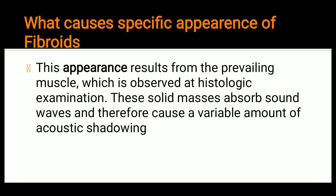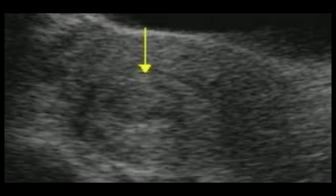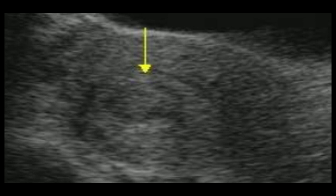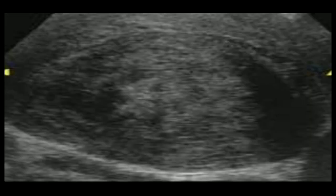If we do the histological examination of a hysterectomized uterus, that will give us the confirmatory report. Because of those prevailing muscle bundles, we see the specific appearance. These solid masses absorb sound waves and therefore cause a variable amount of acoustic shadowing. You can see the concentric solid as well as the hypoechoic masses in this ultrasound.